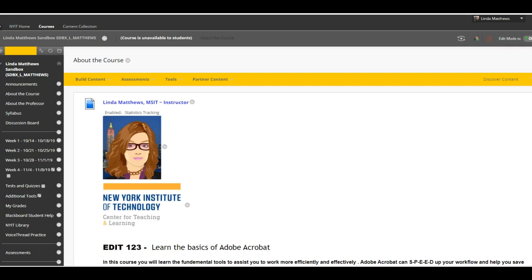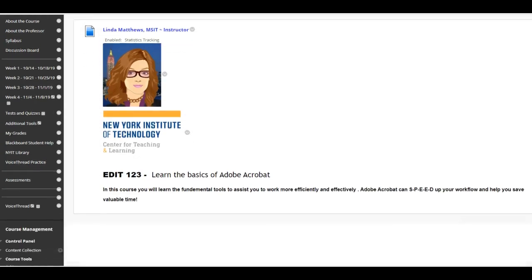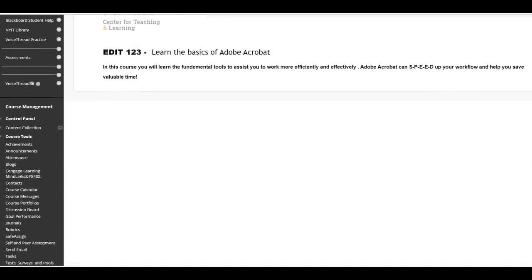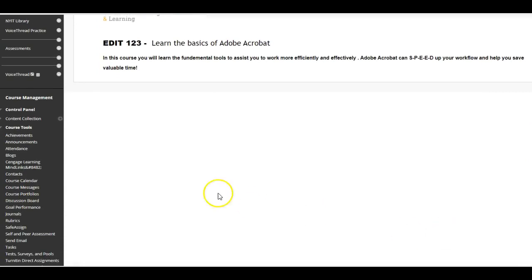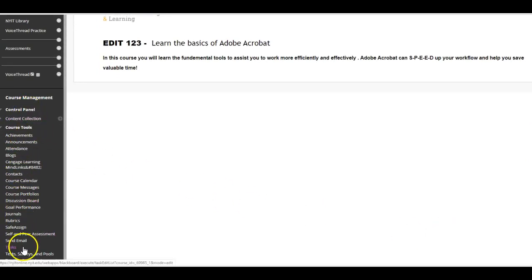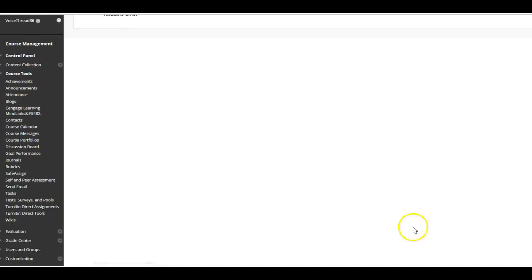Next, it's time to log into your Blackboard course. Look for the control panel. If you don't see it, scroll down. It can be hidden on the bottom. Click on the control panel to see course tools.